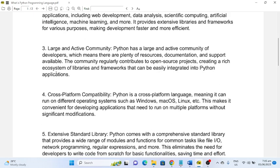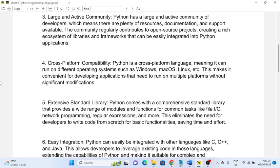Number four: Cross-Platform Compatibility. Python is a cross-platform language, meaning it can run on different operating systems such as Windows, macOS, Linux, etc. This makes it convenient for developing applications that need to run on multiple platforms without significant modifications.